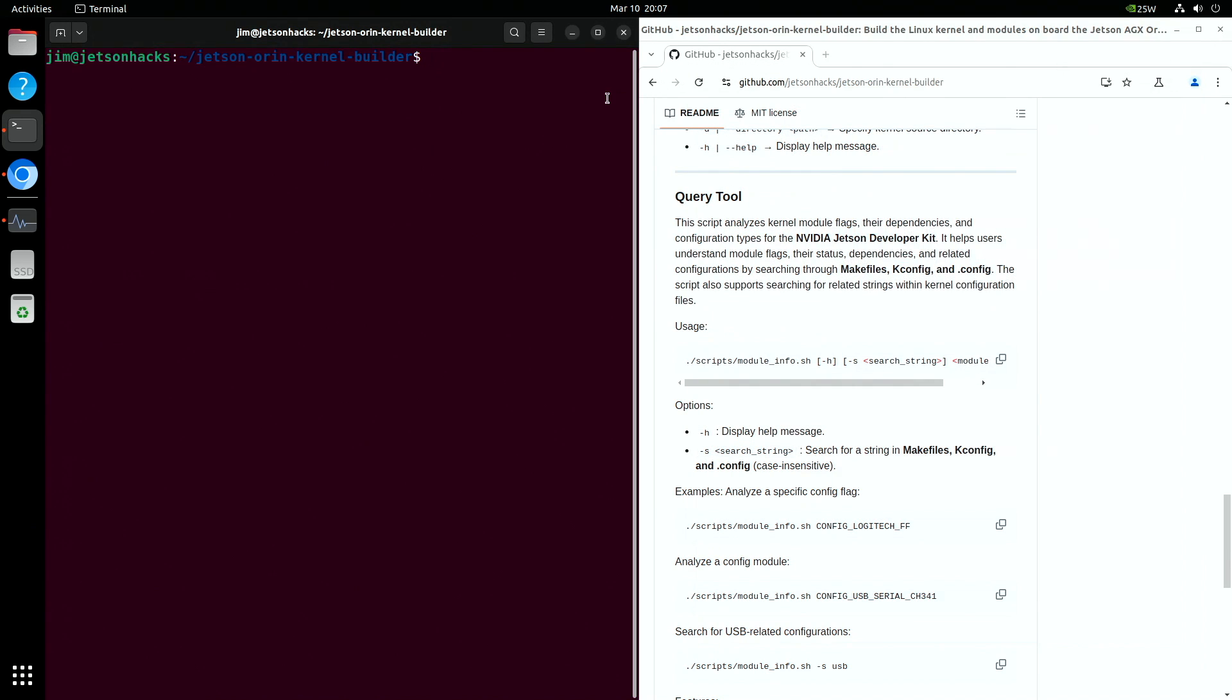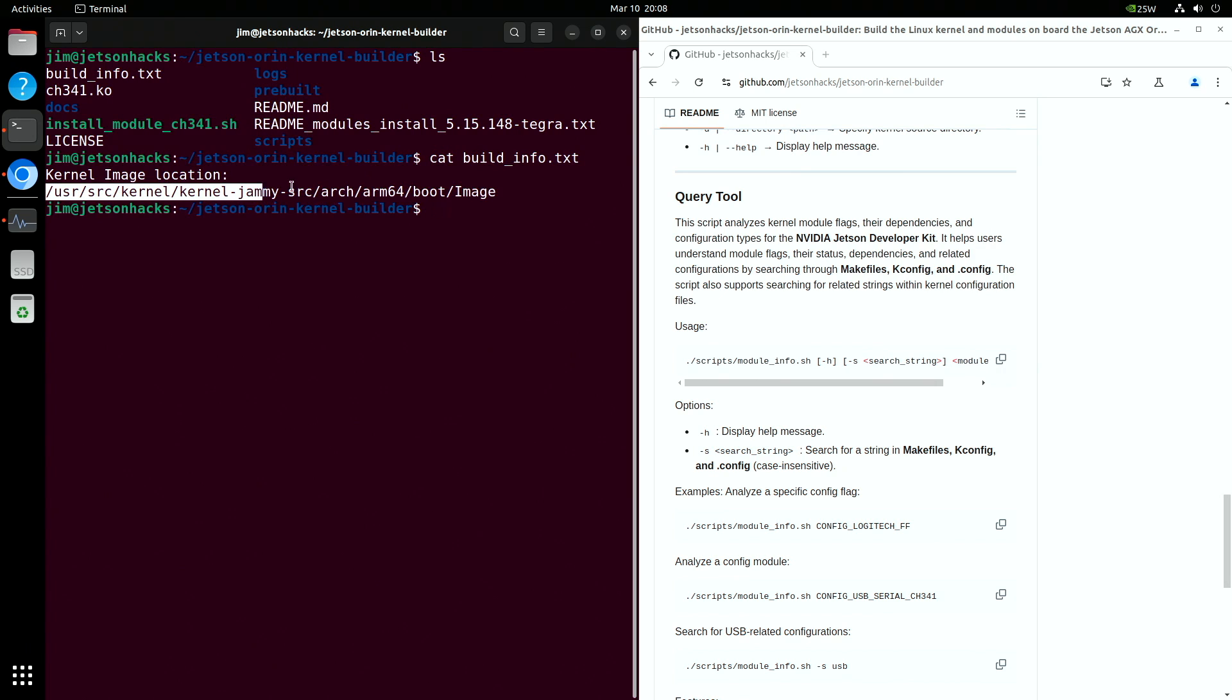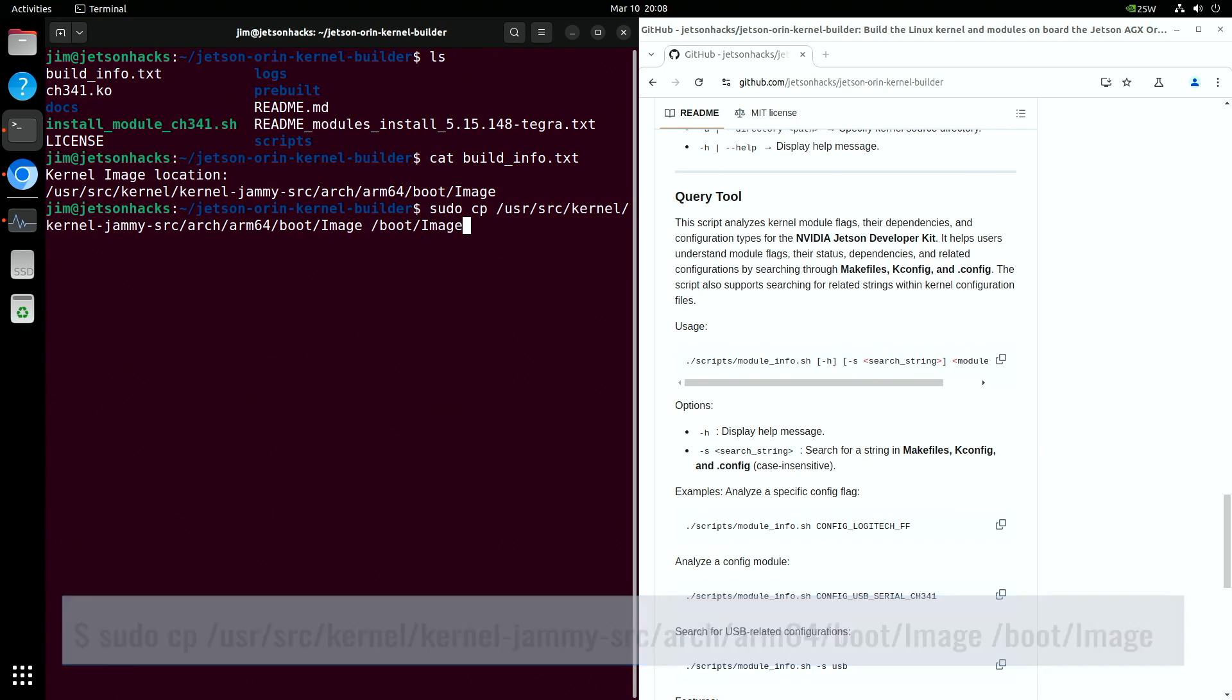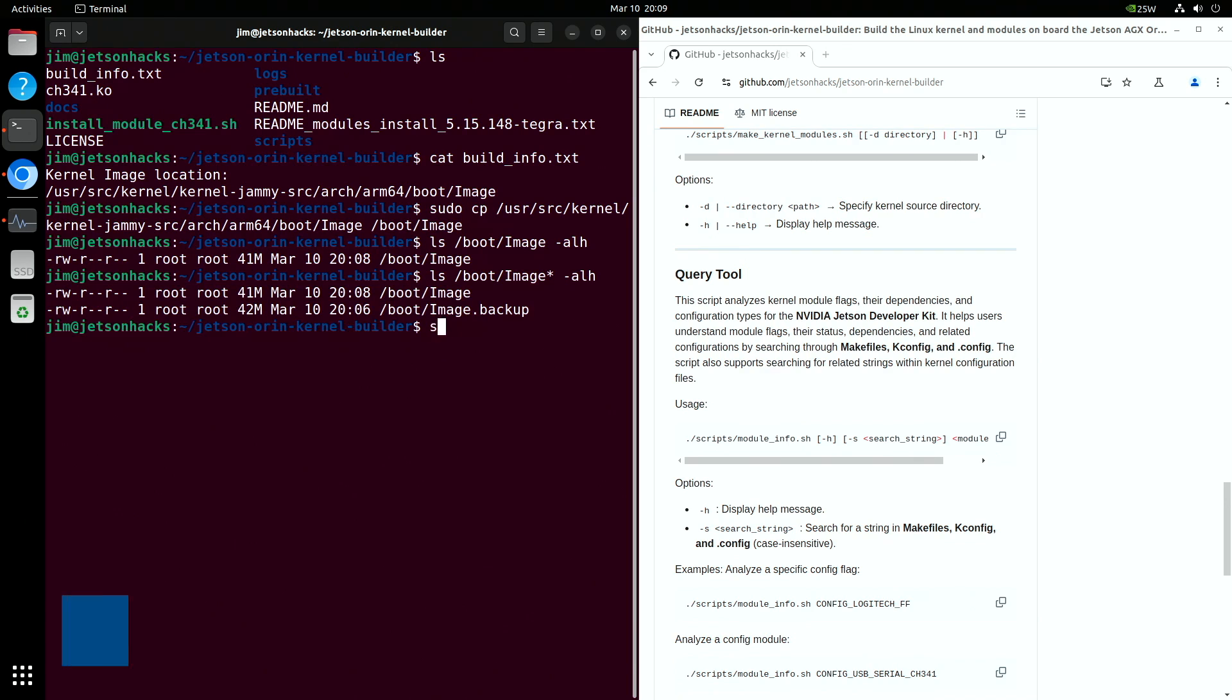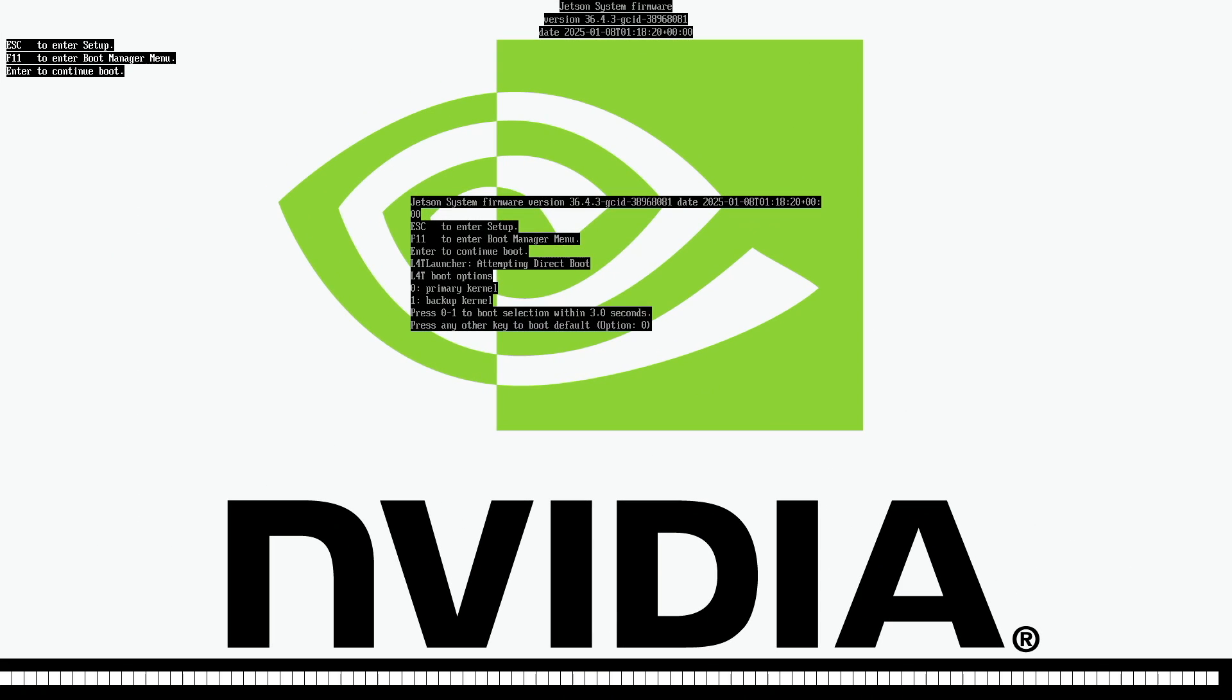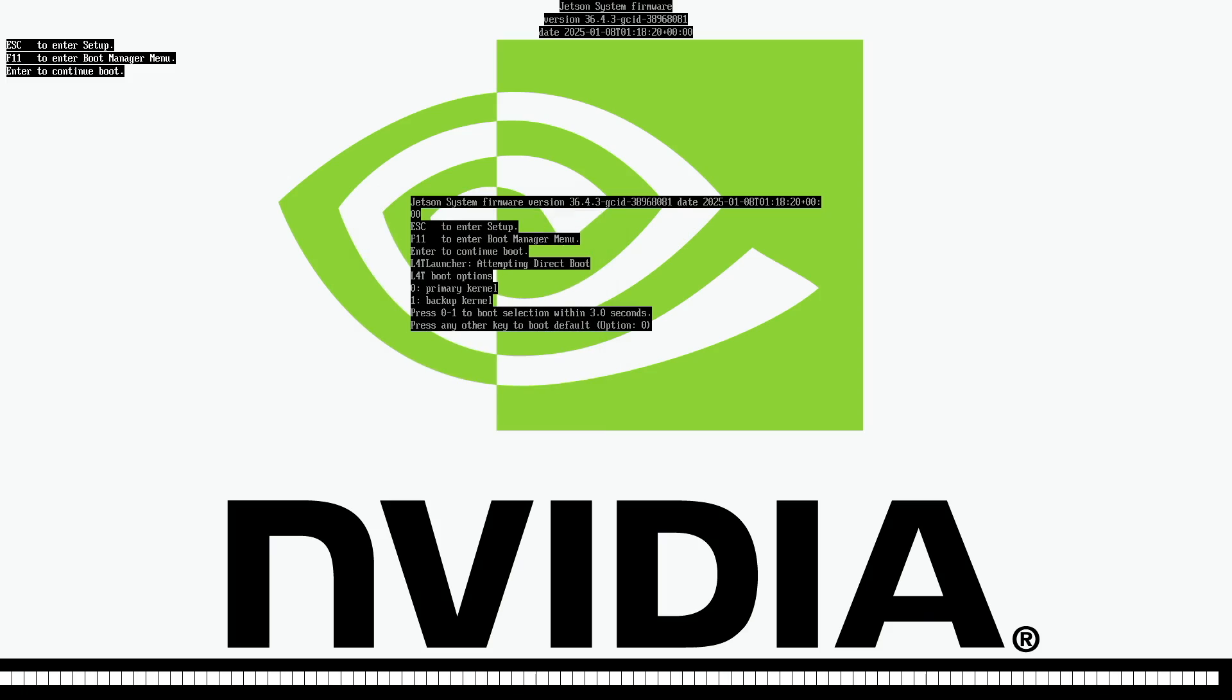Now let's copy our new image into the boot directory. Remember that we saved the location of the new kernel when we built it. With the kernel image in place, it is the moment of truth. We reboot the Jetson. When we are at the boot splash screen, we are given the choice to boot from the primary kernel, which is the new one we just installed, or the backup. We will be brave and choose the new one.